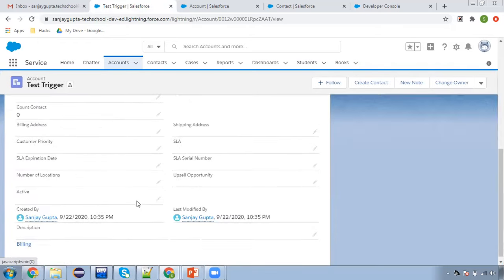This is the work of the before trigger. I hope you understood the basics of a trigger — how we can use triggers in Salesforce. Right now I demonstrated this on before insert only: we updated a particular field while inserting a record on the Account object. Now moving further.